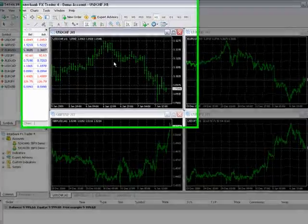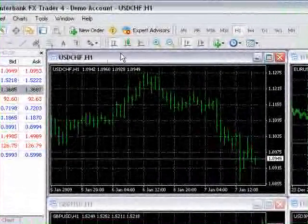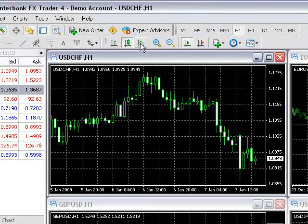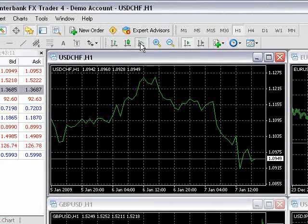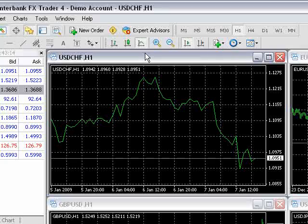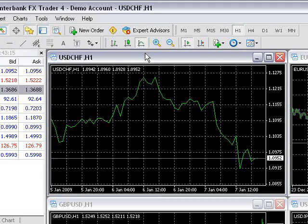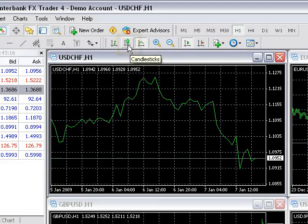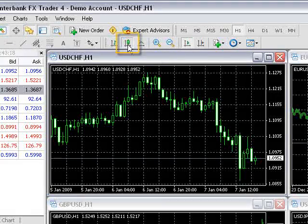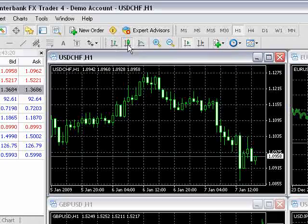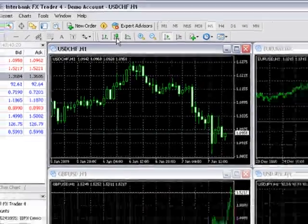There are three different chart types available: bar, candlestick, and line. Forex users most typically use candlestick charts, which can be changed by clicking on this button here, but whichever chart type you use is completely up to you.